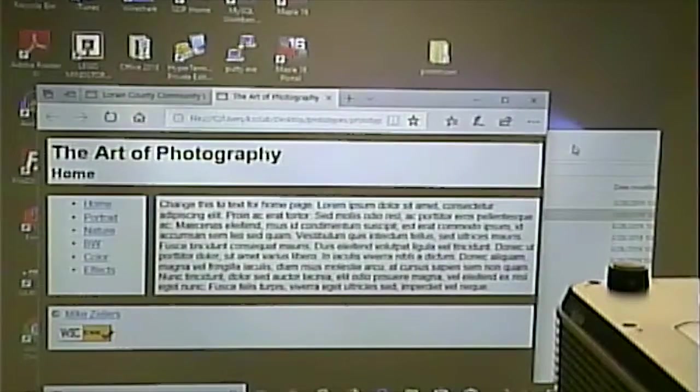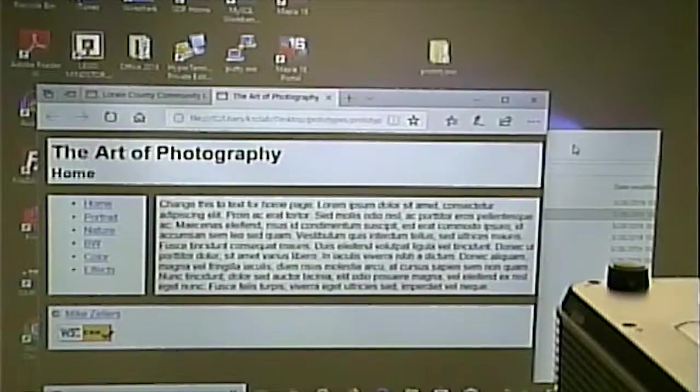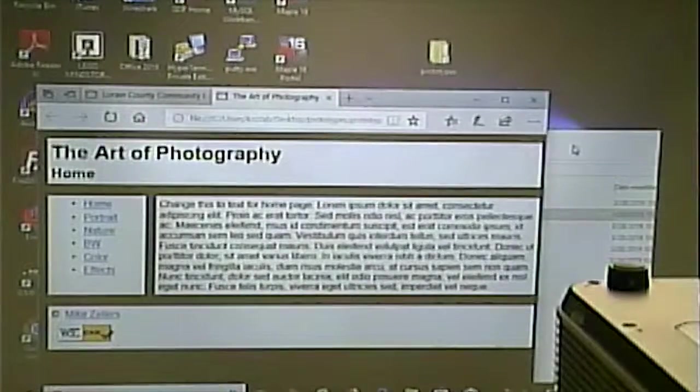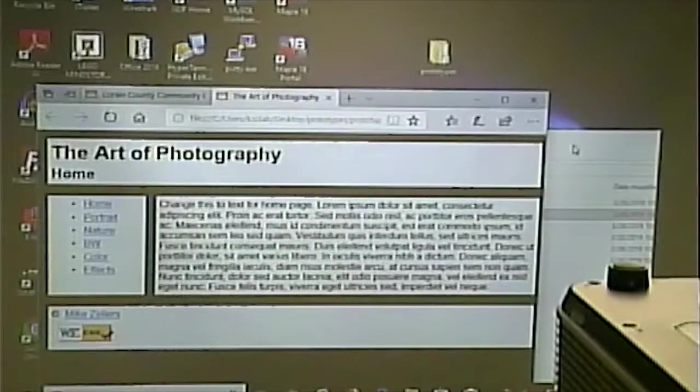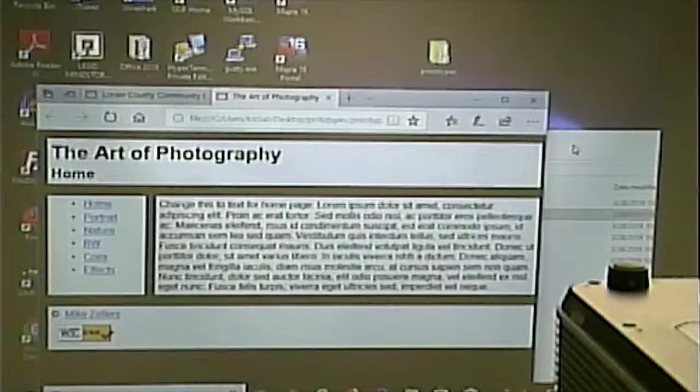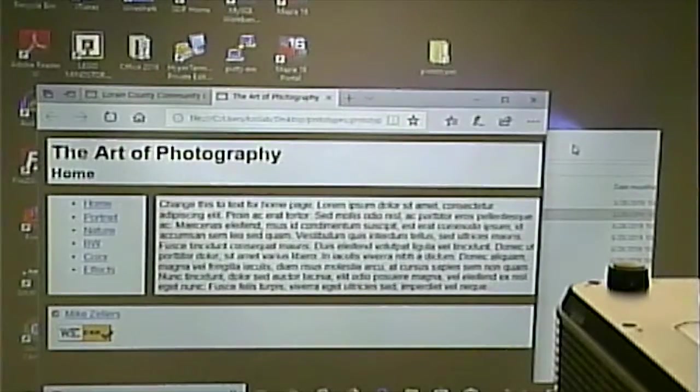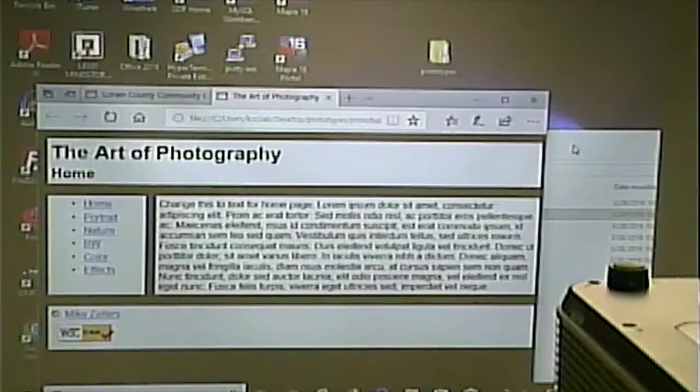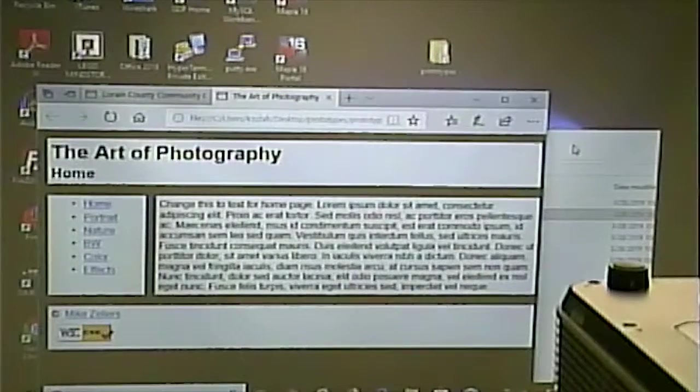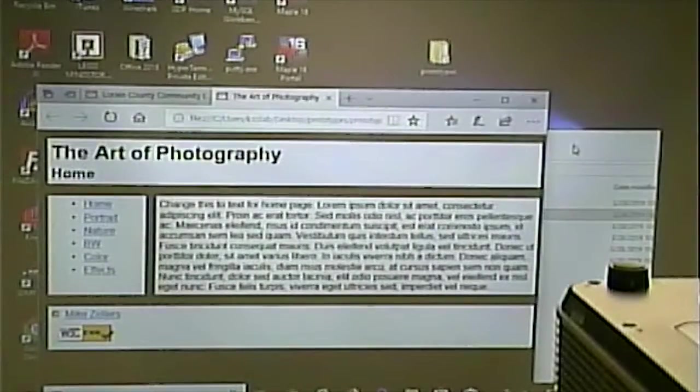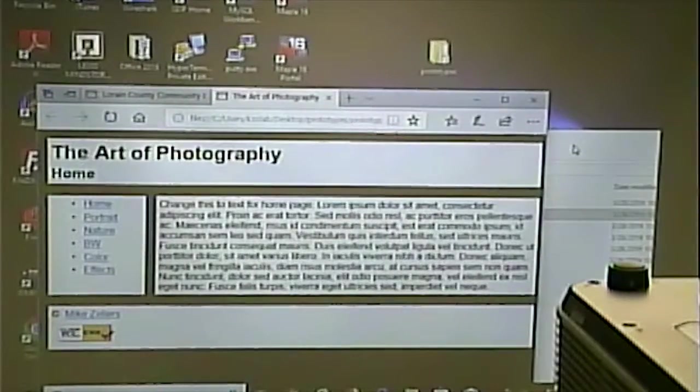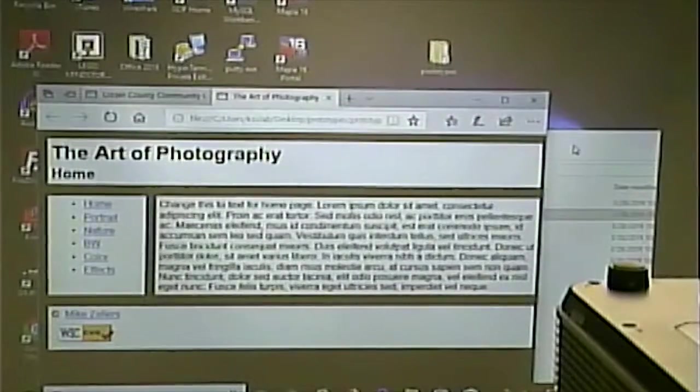In this case, the page in Edge is correct, and in Chrome, it's not correct. It's not the way that we had intended, which, again, is unfortunate. A lot of times, by the way, it's the other way around. The Microsoft products tend to lag a little bit behind on implementation of HTML5 and CSS.